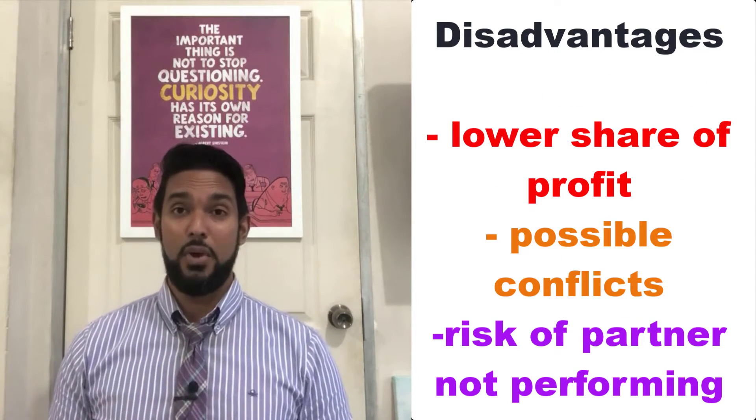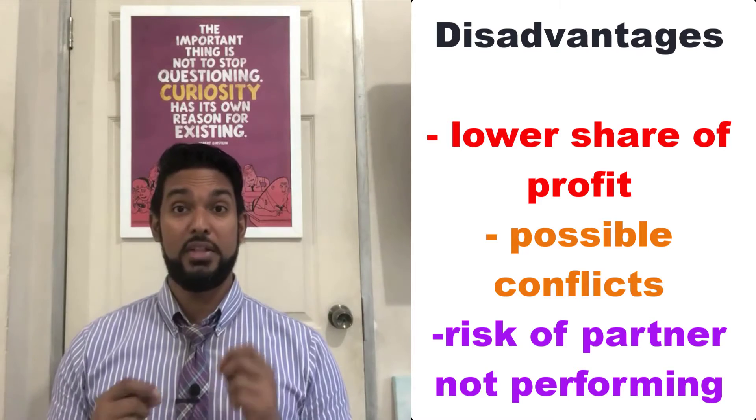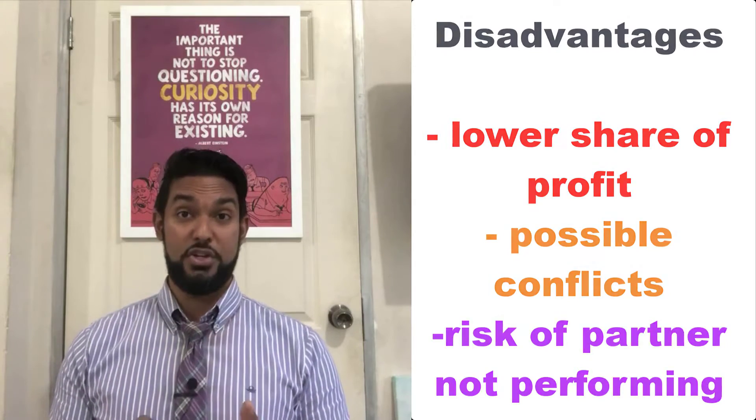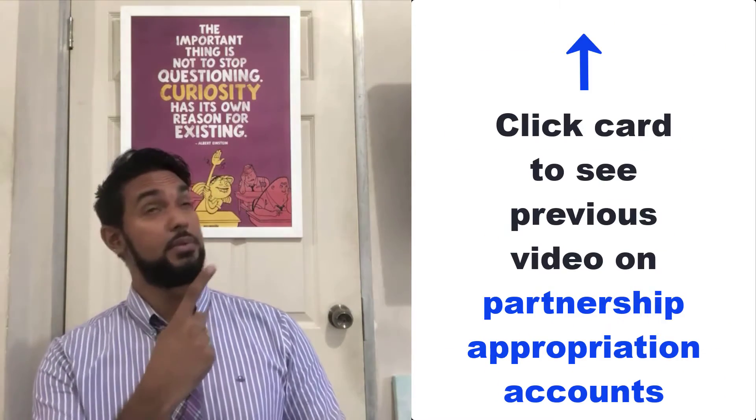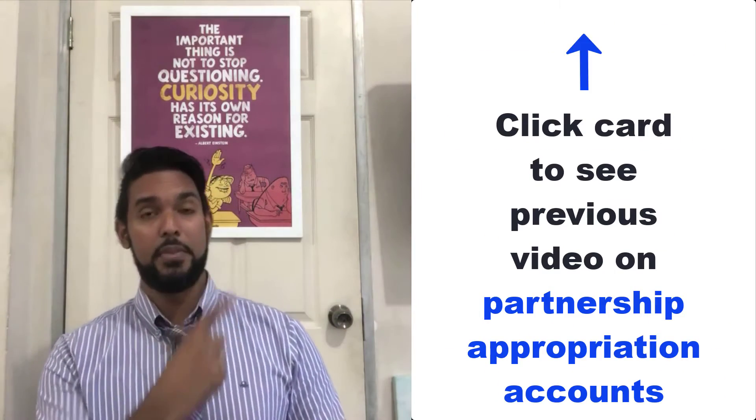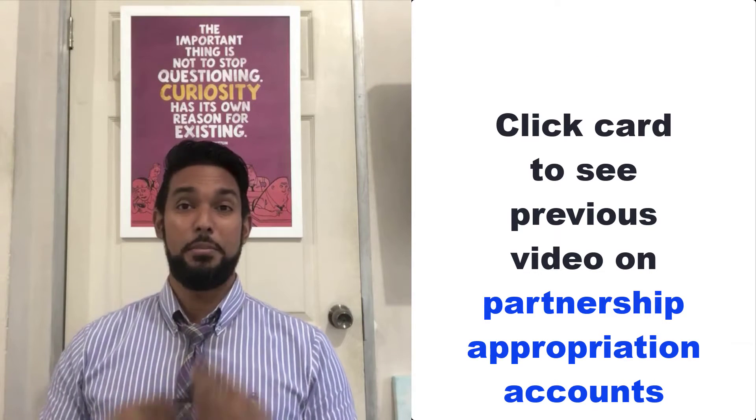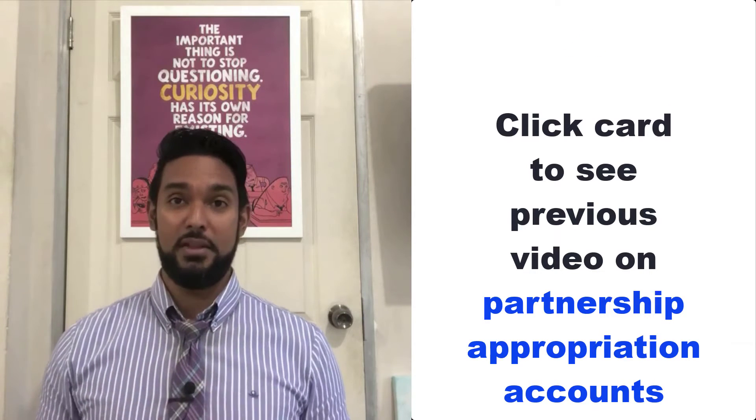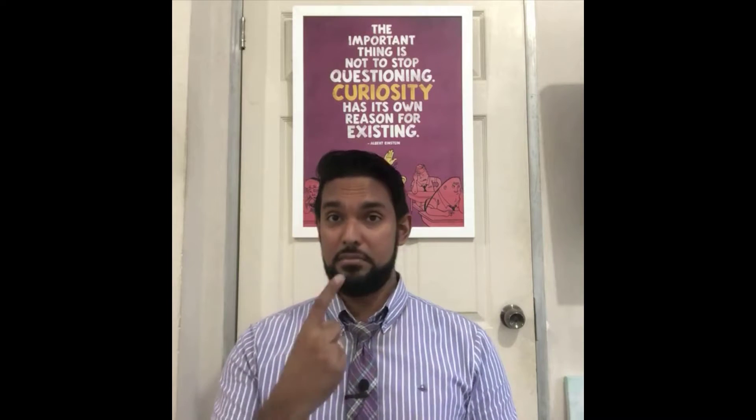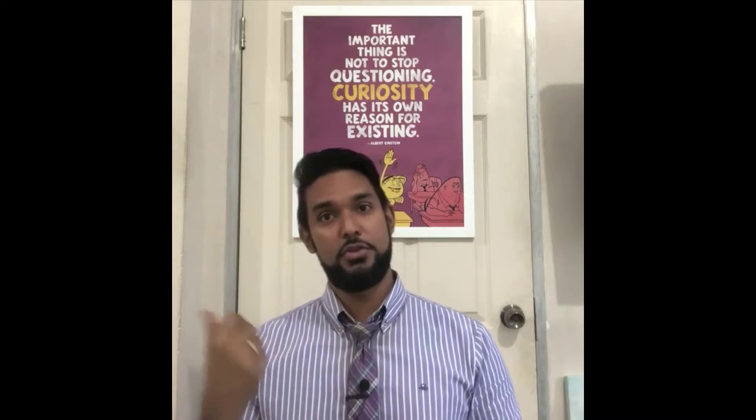In another video I did when I talked about appropriation accounts for partnerships, which I'll put a card to up there, I go into a bit more detail about the partnership agreement or the deed of partnership, which is that document that governs basically how the partnership is run. I don't want to go into too much detail on it here because I want to keep this video short. But what I want to do now is I want to get to the examples. So let's begin.